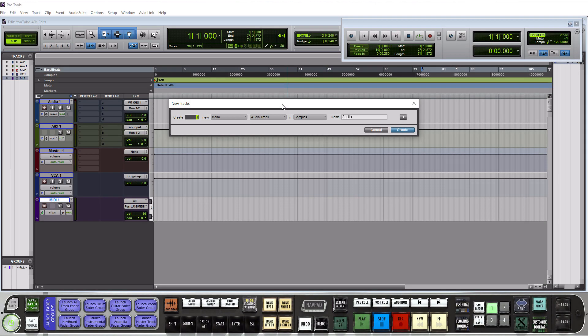Alright so our last track type number six is an instrument track so let's add one of those in here.